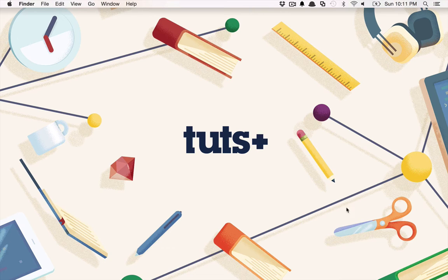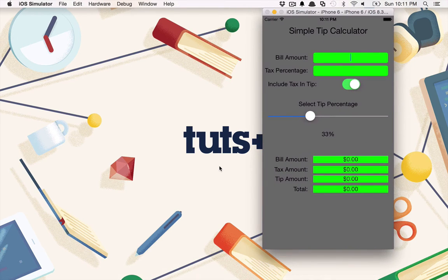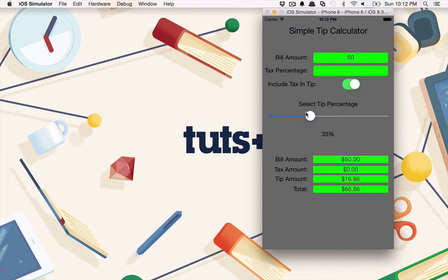Speaking of buggy applications, we're going to be working with a sample application throughout this course — a very simple tip calculator. It's going to allow the user, at the end of a nice dinner or a trip out to your local watering hole, to very quickly and simply calculate the total amount including tip that their entire night is going to cost them. As you can see, we have two very simple inputs at the top: the bill amount — let's say $50 — and the tax percentage, let's say 4.25. Then we can adjust the tip percentage with this slider.